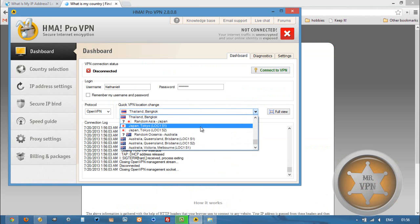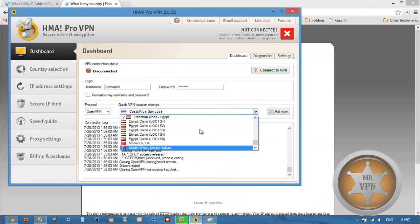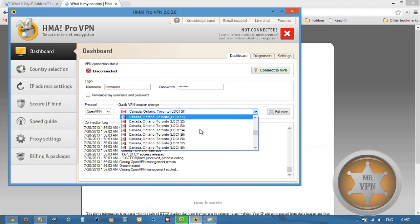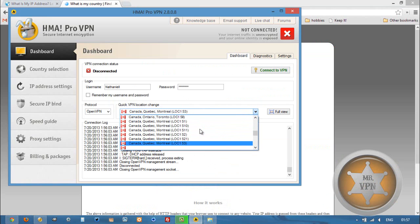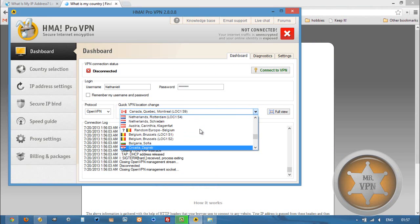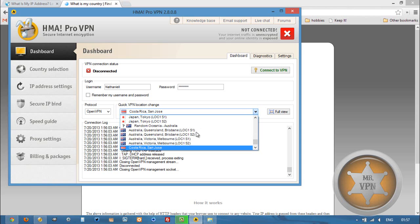Just cycle through all these Canadian ones. There we go.